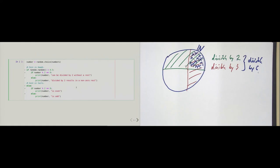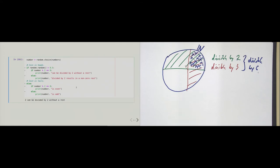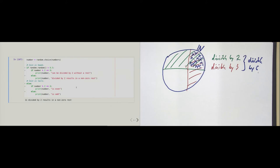The code works — 2 can be divided without a rest, 12 is even, 7 is odd, and so on. It is not buggy, but it is rather hard to read. Let's see how we can improve it.